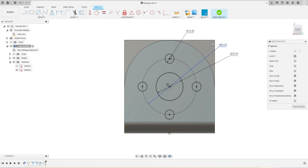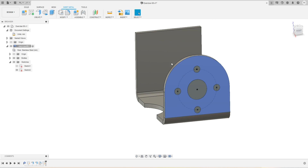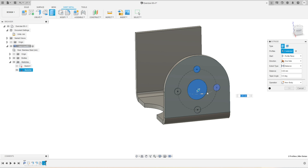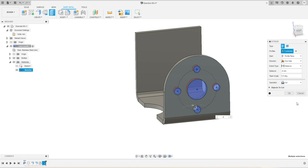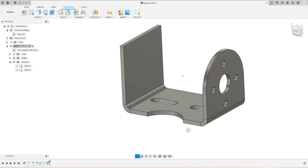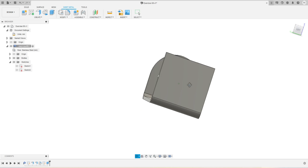We'll click Finish Sketch, orbit a little bit, and activate our Extrude tool. We'll select all four profiles — five profiles total — where we want to make cuts. I'll press minus 6 since the thickness is 6 millimeters, and press OK. We had made this kind of cut profile.